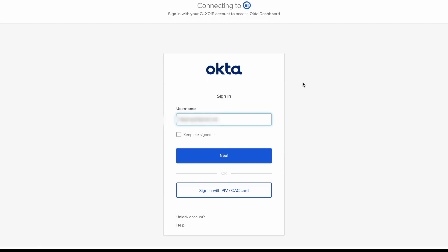Now that our setup is complete, let's test it out. The user enters their username and clicks Next.